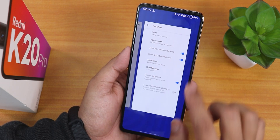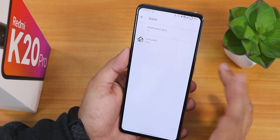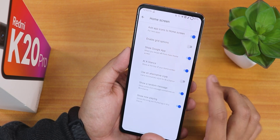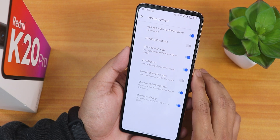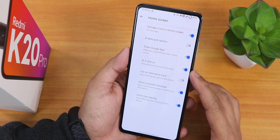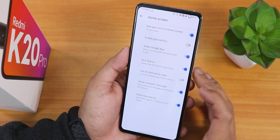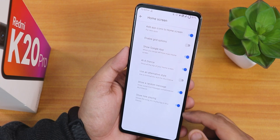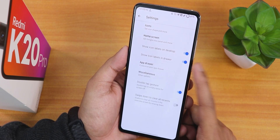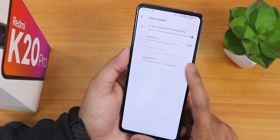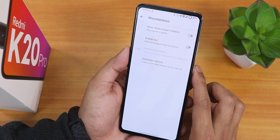The stock launcher is the Quick Step launcher. There are some customizations - you can add icon packs, and from the home screen settings there are options like show Google app, the Google Discover page on the left side, the At a Glance feature, show a random message on the home screen, and the Now Playing option. You can show or hide icon labels on the desktop and in drawers, and inside the app drawer there's a suggestions option you can disable. In mask settings there is a blur option.